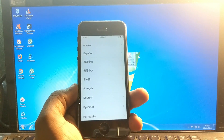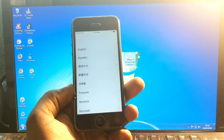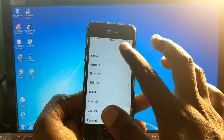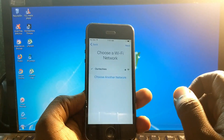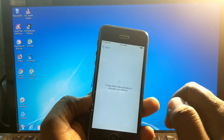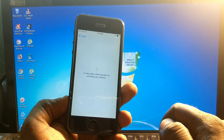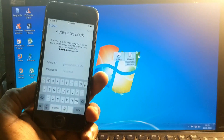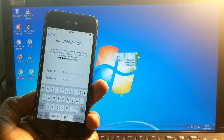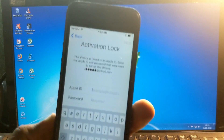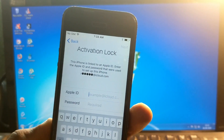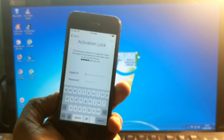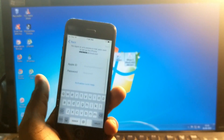Hey guys, welcome back to our Techies. In this video I'm going to show how to fix iCloud lock for iPhones. This is the iPhone 5 in my hand. Here it is — it's locked with the iCloud lock, asking for the Apple ID and password to unlock. This phone is linked with the Apple ID.